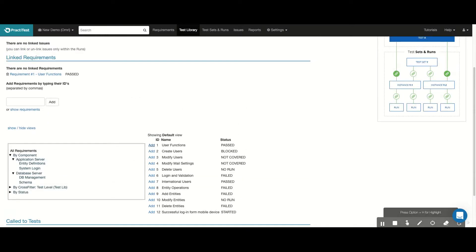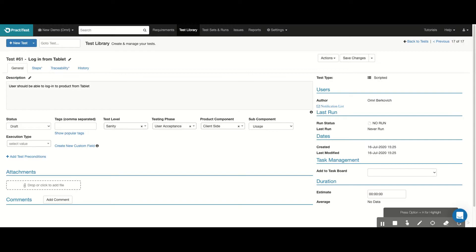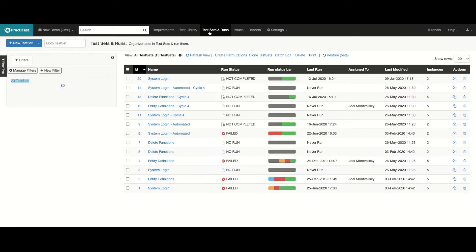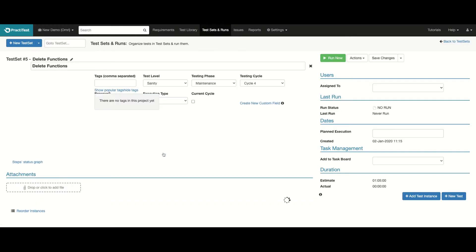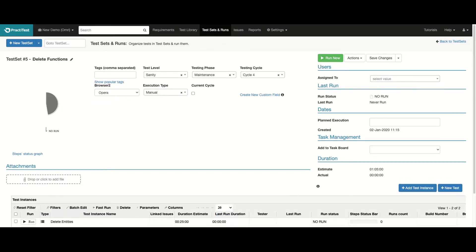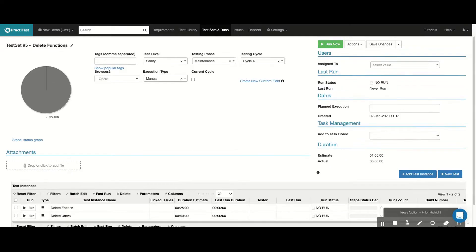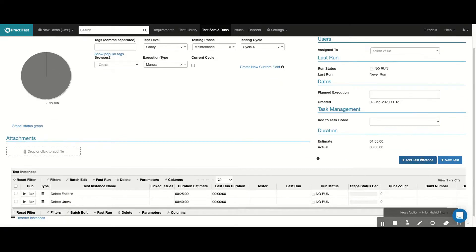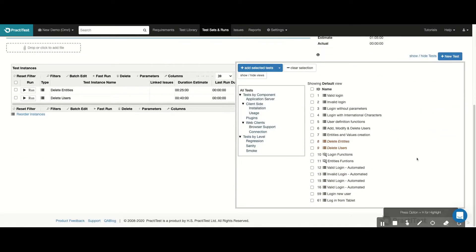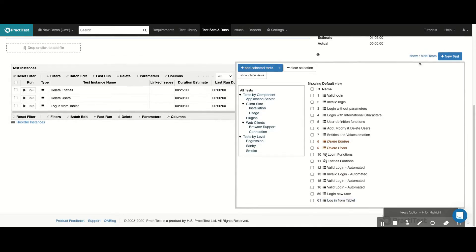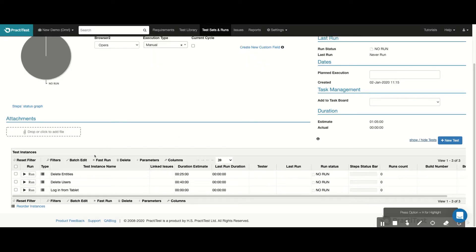Now, once you have the test, you can run it by going to the Test Sets and Runs module and adding it to a new set or to an existing one. In this case, I'm going to an existing test set and adding it to the Test Instance grid. Once the test is here, I can proceed to run the test set.